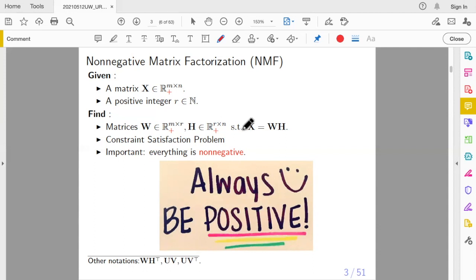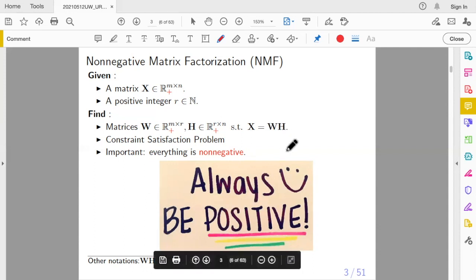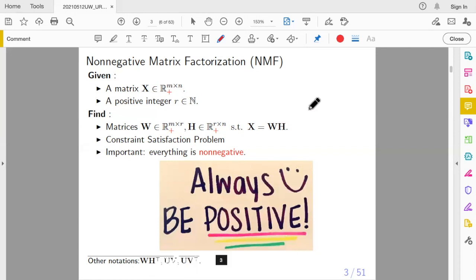The specialty here is that all elements of the input matrix and the output factors are non-negative. This is actually what makes the problem very difficult. I will use the notation W and H, which is the traditional symbol used in the field of NMF.